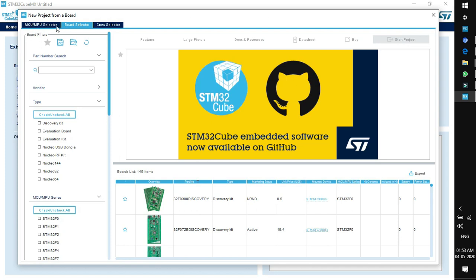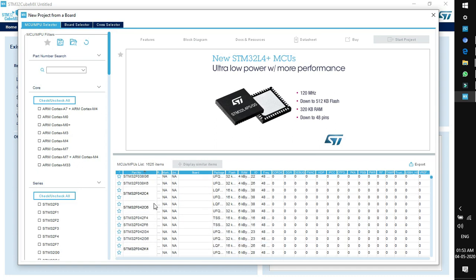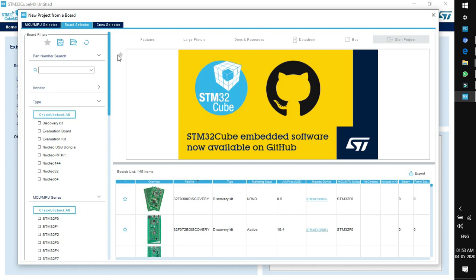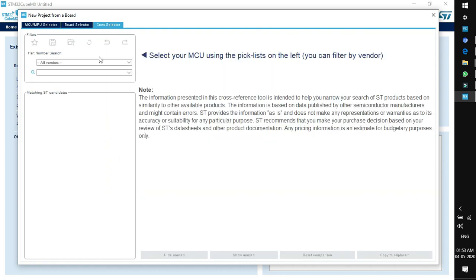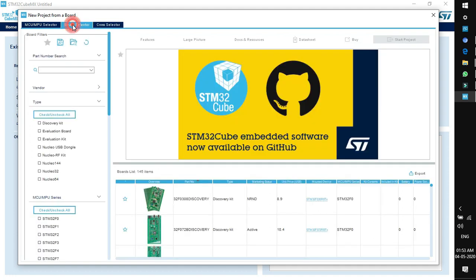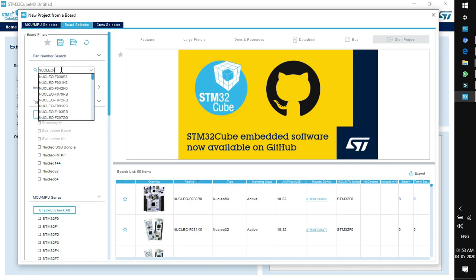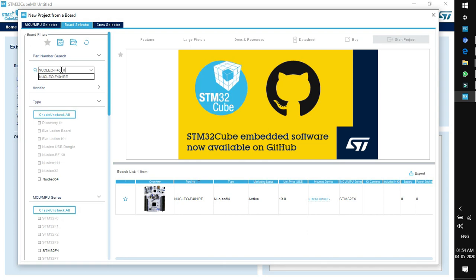This is the pop-up window for the board selector. You can see three tabs: MCU selector, board selector, and cross selector. In MCU selector you find MCU names; in board selector you get specific boards; in cross selector you go by vendor and target controller. Come back to board selector and in the search box type the name of our target board: NUCLEO-F401RE.